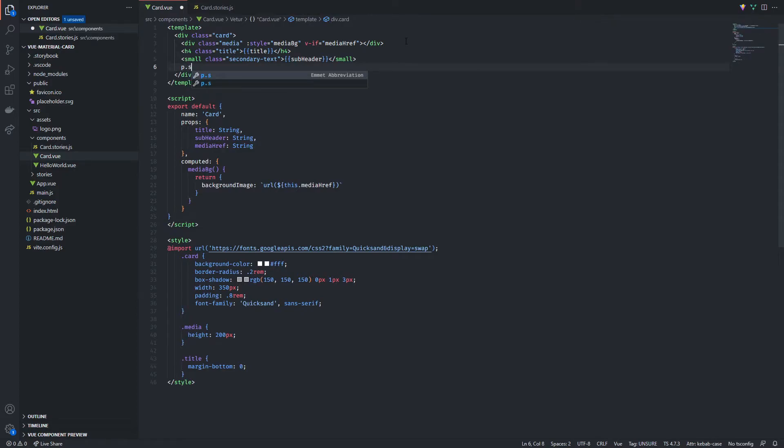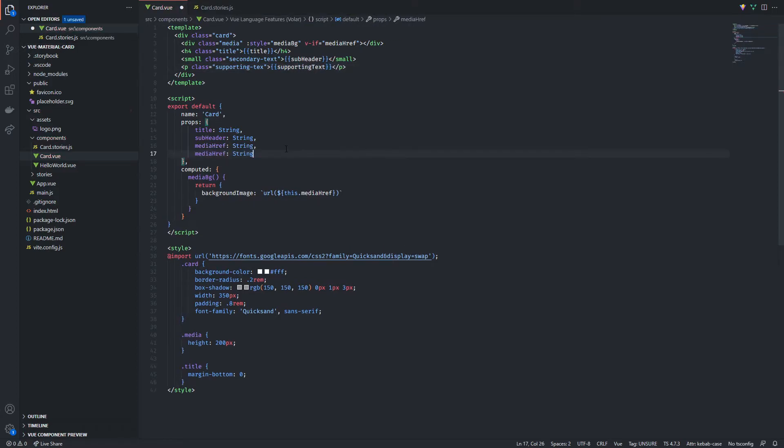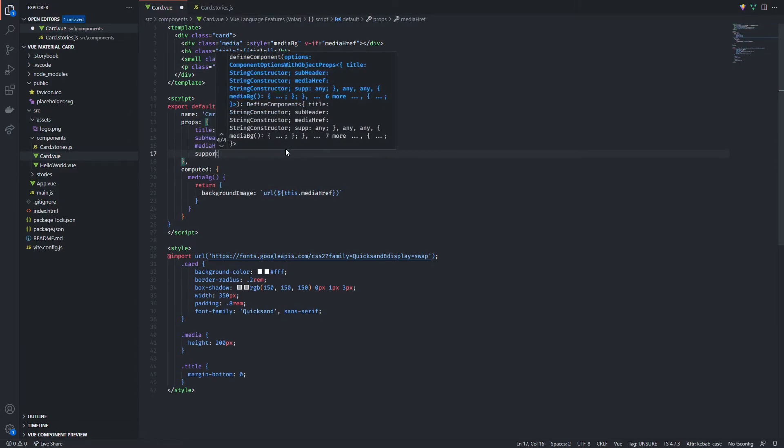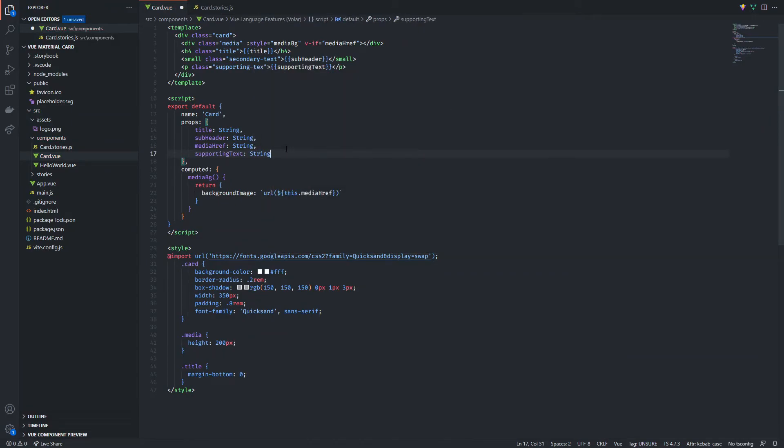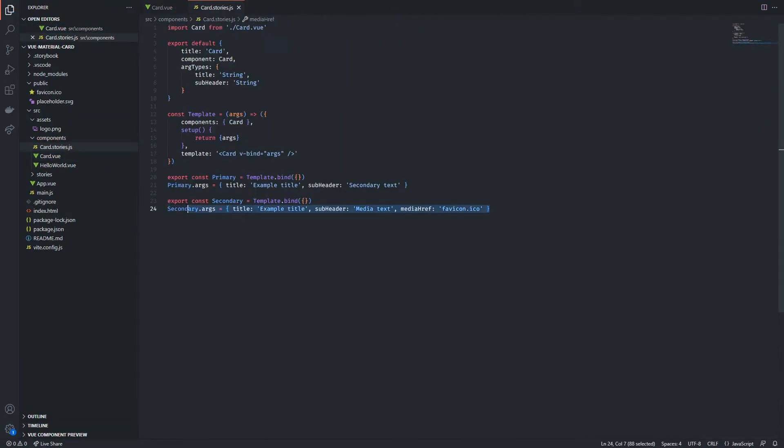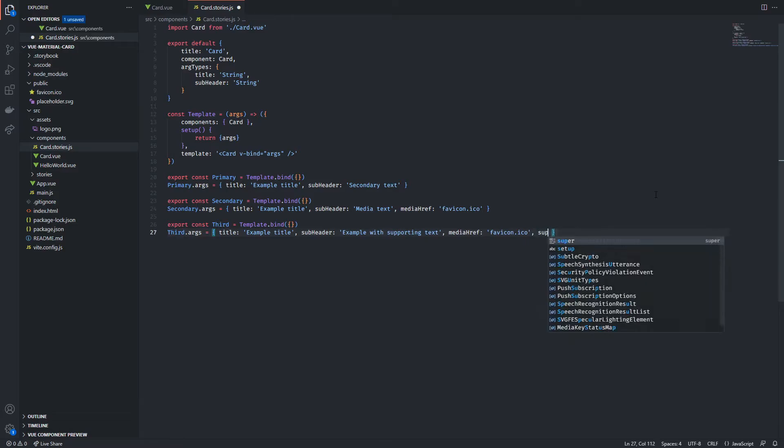Now we're gonna go for our next feature by adding the supporting text in the form of a paragraph and don't forget to add its relative prop. Now to test out this feature I'm gonna create a new template same as before. I'm gonna call it third but you can try and be more specific to your template names in order to make your testing easier.